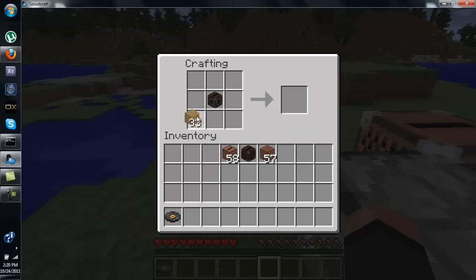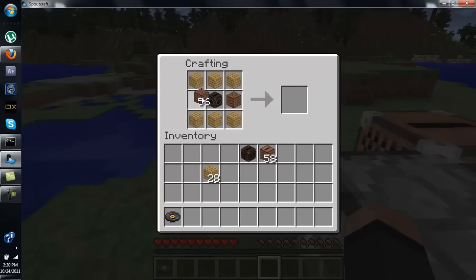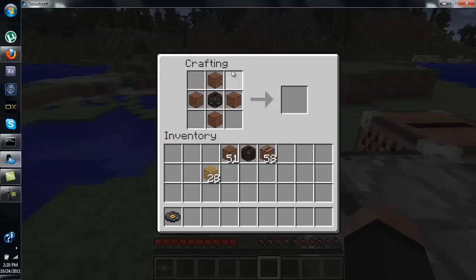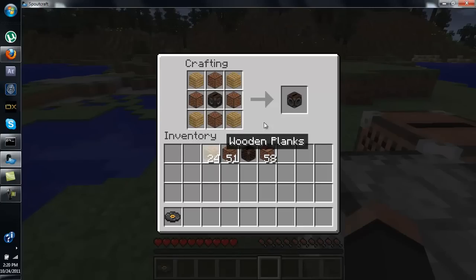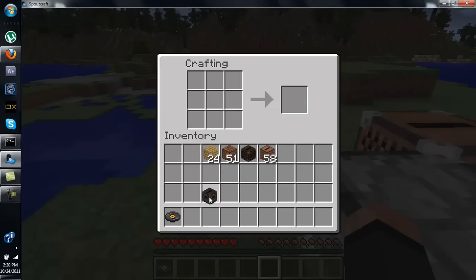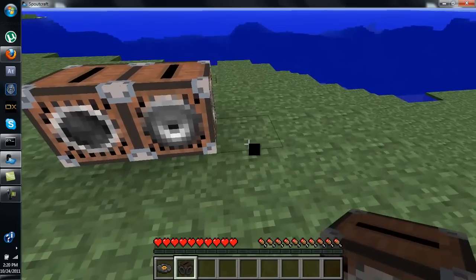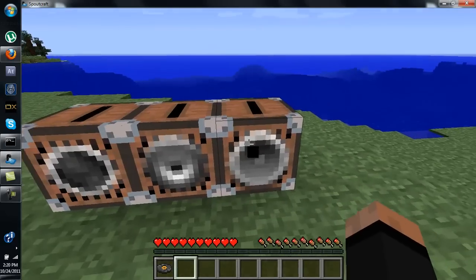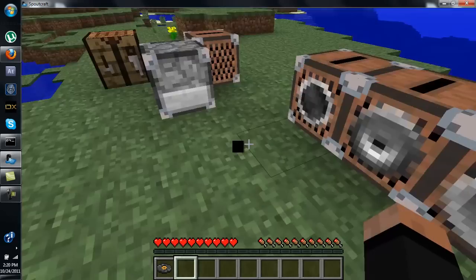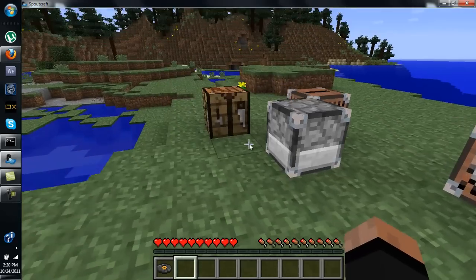Take your mid-range jukebox, surround it with four note blocks and another four wood, and you'll get a long-range jukebox. It actually reaches out pretty far. It also has a bigger speaker on it and goes even further.